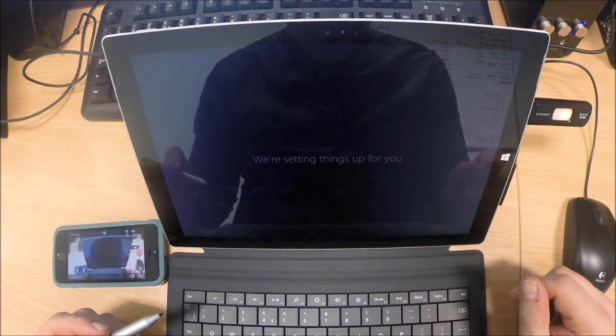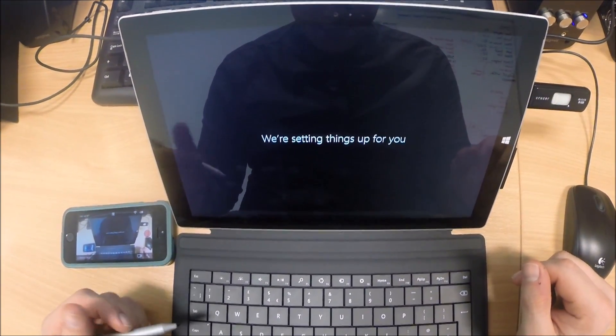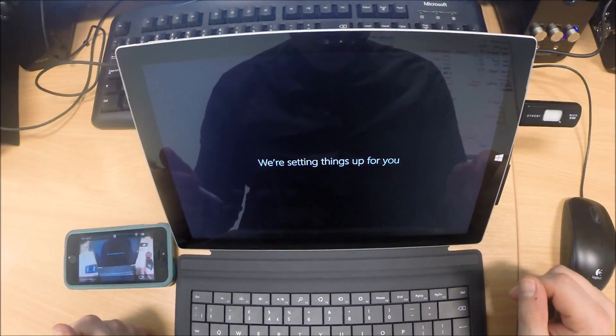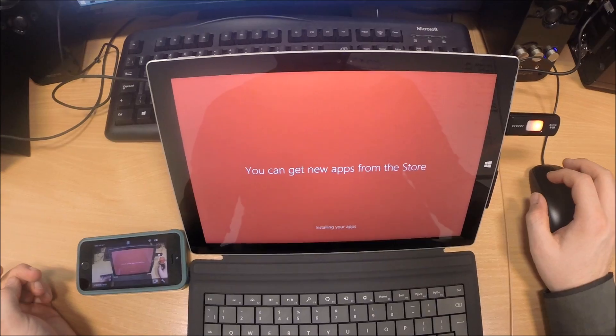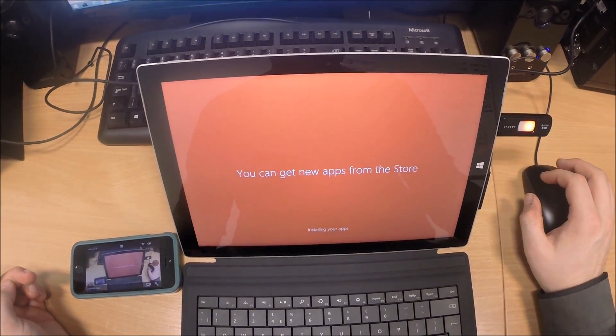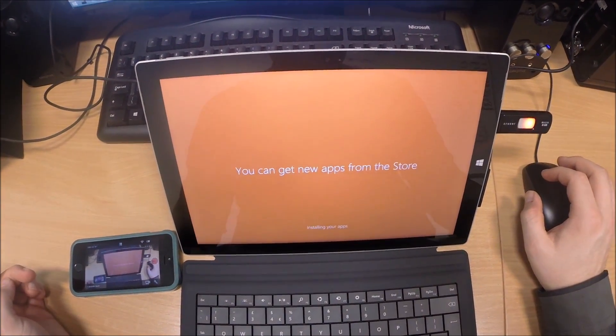Hi. We're setting things up for you. Yeah. It's currently installing the apps.